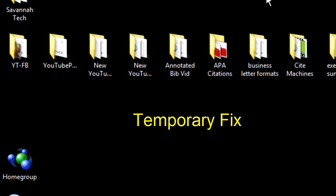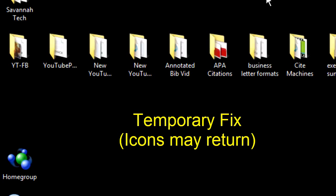First, temporarily. Keep in mind that in the future, random home group icons will likely appear again. So bookmark this video or write down the steps.